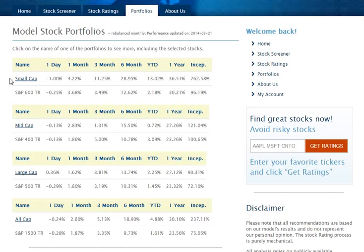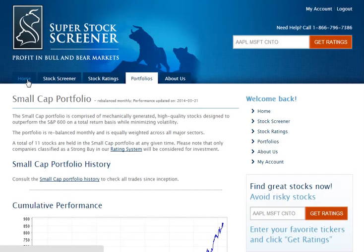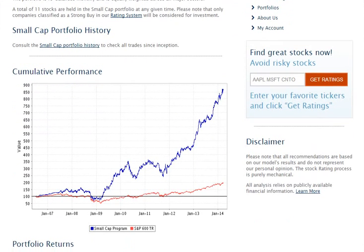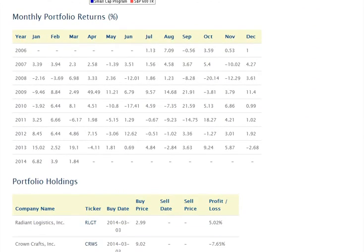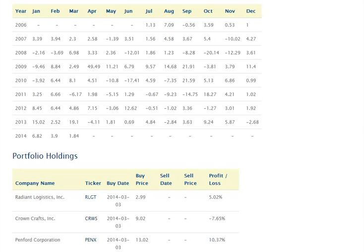Now, if you want to see in depth, for example, what stocks are in the Small Cap Portfolio, or how it has performed over time, and you want to see the charts of that performance, click on Small Cap. Now you are on the Small Cap Portfolio page, where you are reminded that it is rebalanced monthly and when performance was last updated. Below there is a description of the portfolio, and below that are cumulative performance charts. If you continue scrolling, you'll see the monthly performances for that portfolio, and just below are the portfolio holdings. I'm scrolling to show you the Small Cap Portfolio because many members are very interested in this portfolio due to its outstanding performance since we launched back in 2006.